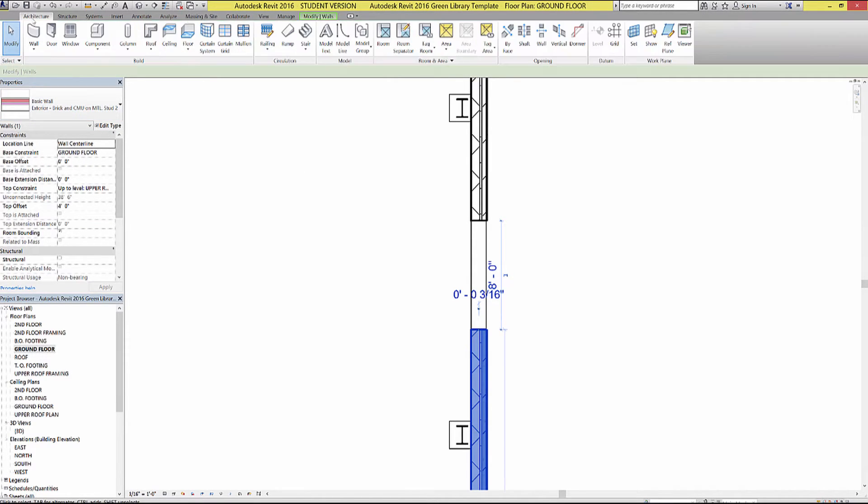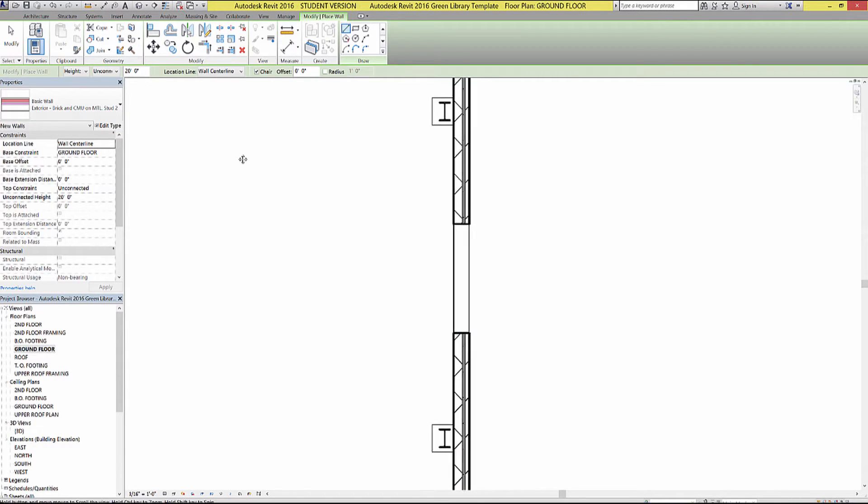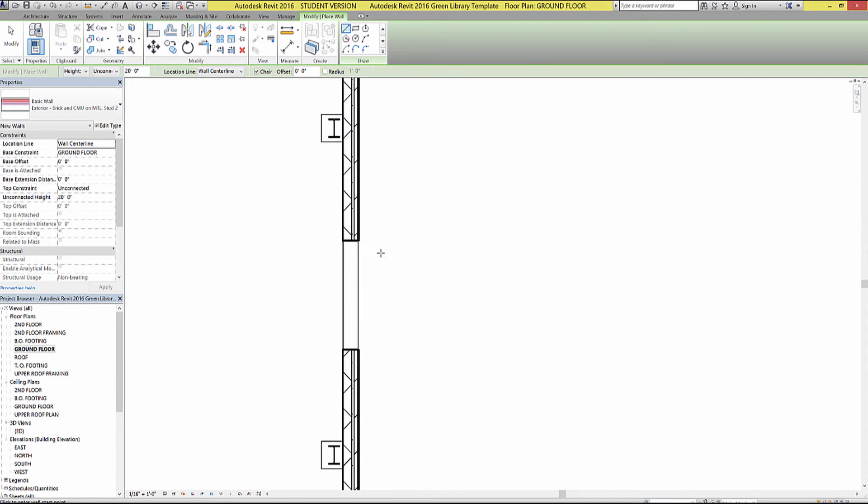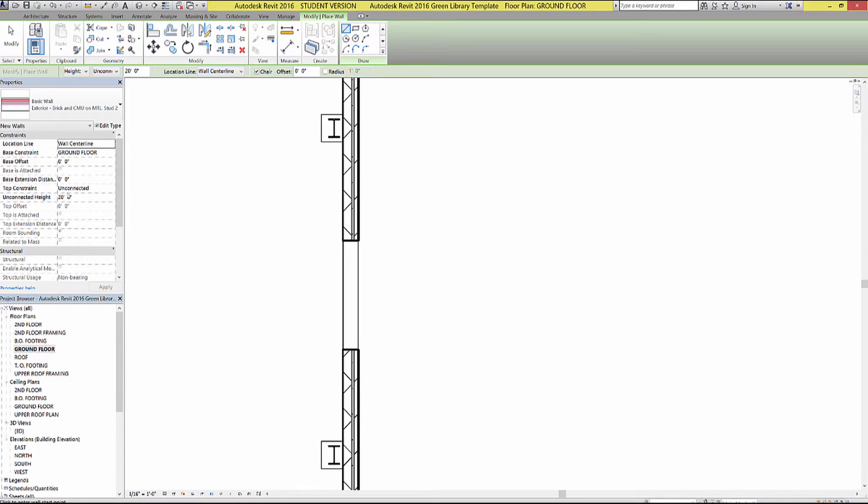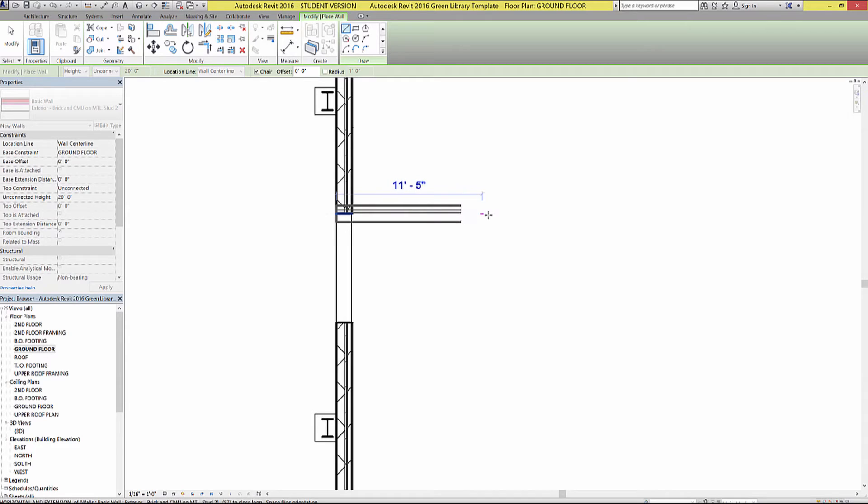So heading back to the architecture tab, I'm going to go to wall, I'm going to make sure I have that one selected, which it looks like I do. And I'm going to click, or right before I click, make sure a few things. One, make sure your base constraint is on ground floor. And also make sure that you have an unconnected height of 20 feet. For some reason, sometimes this was giving me negative 20 feet, and it was putting it into the foundation. So if yours is at 20 feet, then you're going to be good for this.